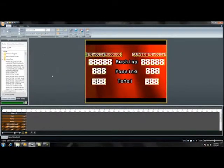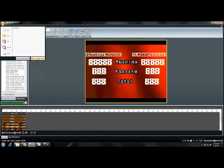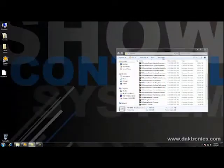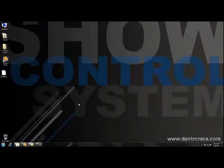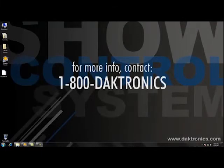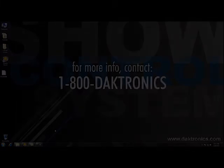Close out of Content Studio by clicking the red X labeled Exit Content Studio. For more information on setting up real-time data streams to your display, contact Daktronics at 1-800-Daktronics.